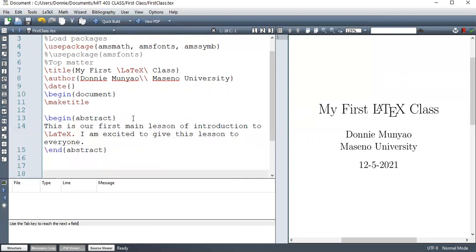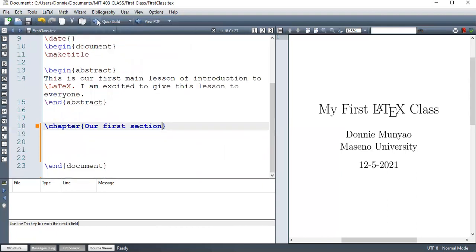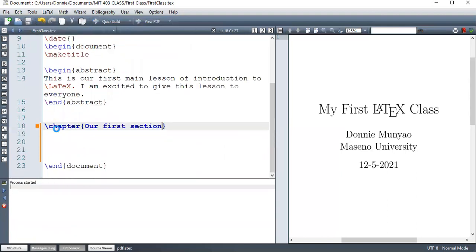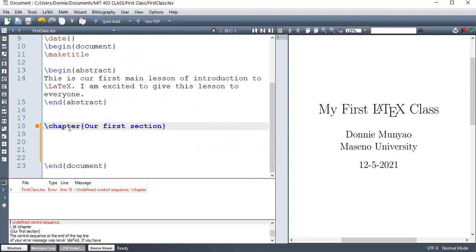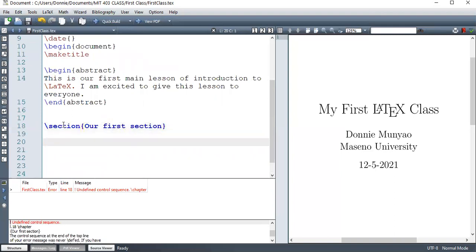So let's assume that's our abstract. After abstract, then we can have our first section. So one of the major differences between a report and an article is that in an article, we do not have chapters. We have sections. So when you use chapter, you're going to get an error which is undefined control sequence, which simply means that this command chapter is not defined. And it's true in the article class, the chapter command is not defined. So we can't use chapter. So we use a section. First section. So you don't need to do the numbering as the numbering are usually done automatically.